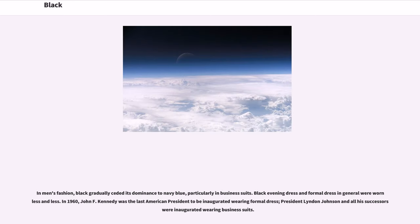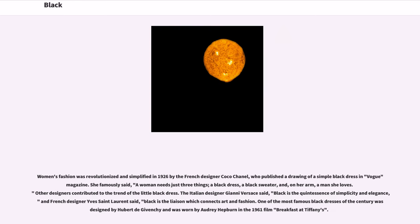In men's fashion, black gradually ceded its dominance to navy blue, particularly in business suits. Black evening dress and formal dress were worn less and less. In 1960, John F. Kennedy was the last American president to be inaugurated wearing formal dress; all his successors were inaugurated wearing business suits. Women's fashion was revolutionized in 1926 by the French designer Coco Chanel, who published a drawing of a simple black dress in Vogue magazine. She famously said, 'A woman needs just three things: a black dress, a black sweater, and, on her arm, a man she loves.' The Italian designer Gianni Versace said, 'Black is the quintessence of simplicity and elegance,' and French designer Yves Saint Laurent said, 'Black is the liaison which connects art and fashion.' One of the most famous black dresses of the century was designed by Hubert de Givenchy and was worn by Audrey Hepburn in the 1961 film Breakfast at Tiffany's.